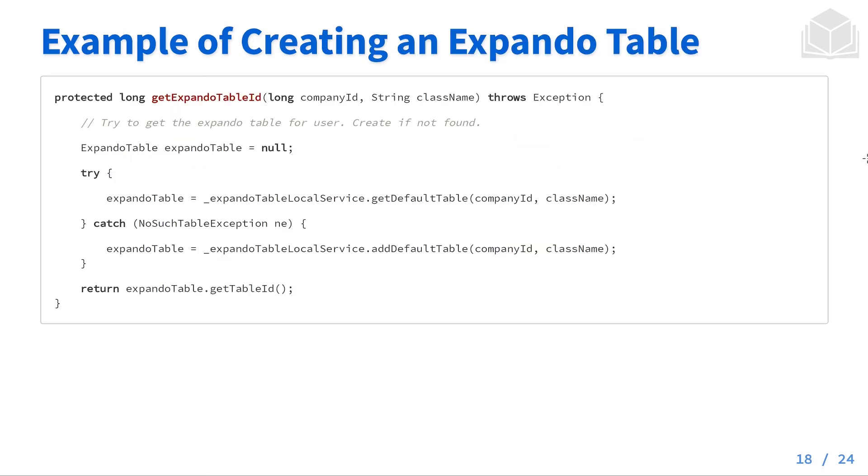Here's an example of creating an expando table. What we have here is a method called get expando table ID, and we're going to create a null instance of expando table. We're going to try and retrieve a default table, and if it doesn't exist, we're going to go ahead and add that default table. At the end, we're going to return that expando table that we just created or retrieved.